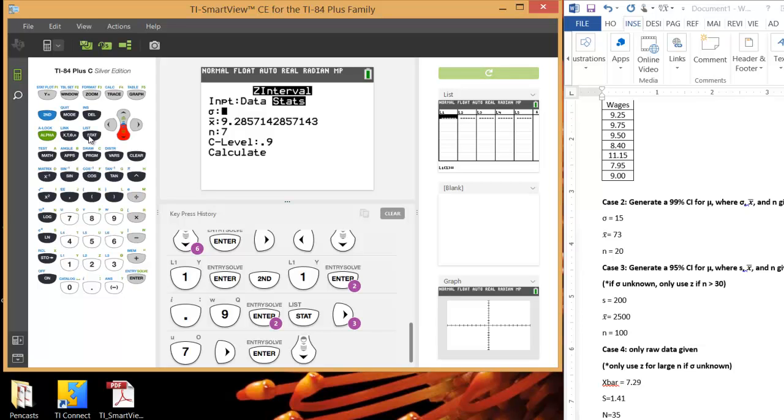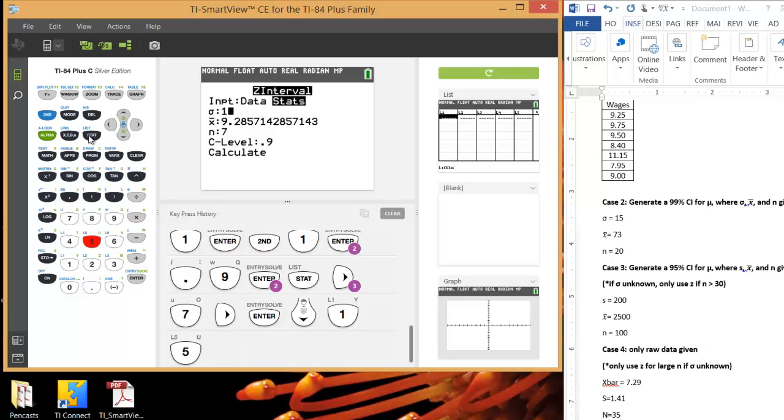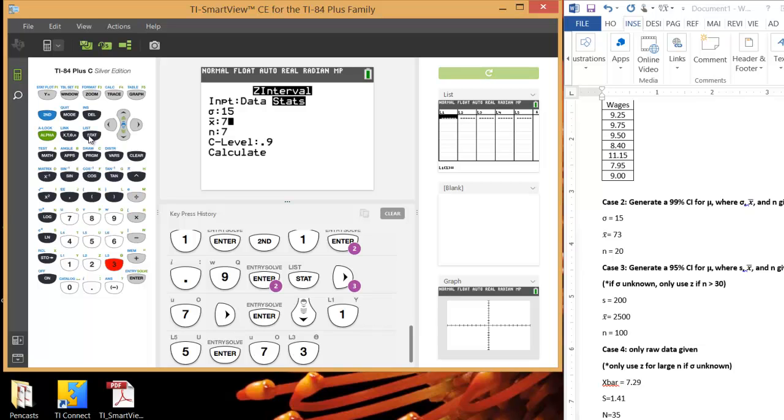We know our sigma is 15. Our sample average, if you notice, this is the sample average from before, so you're going to want to erase that. If you just start typing, it will automatically erase it. Our sample average is 73. And our sample size is 20.